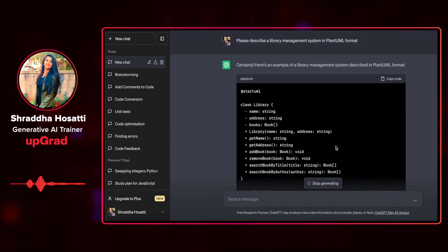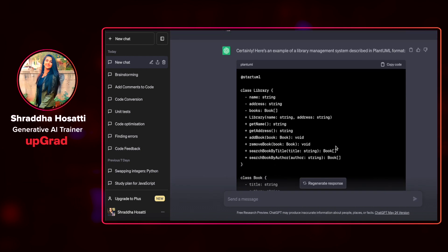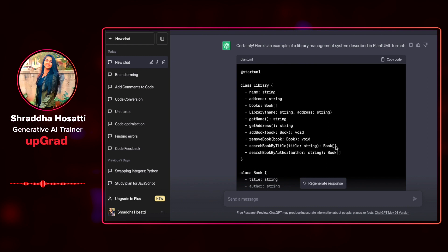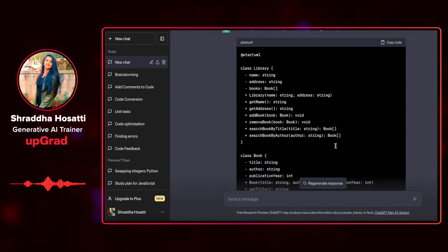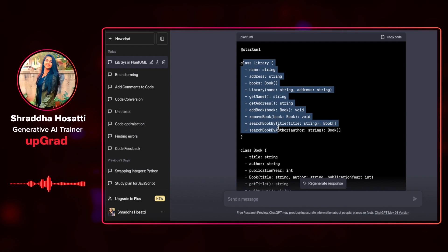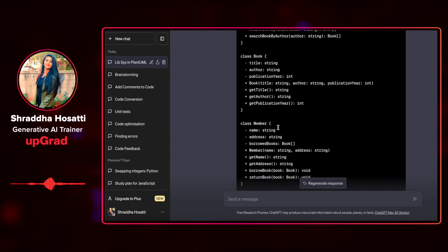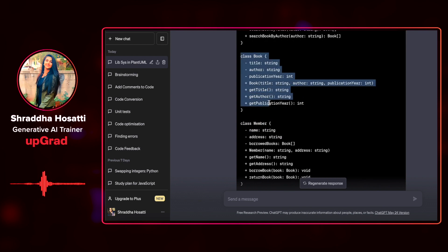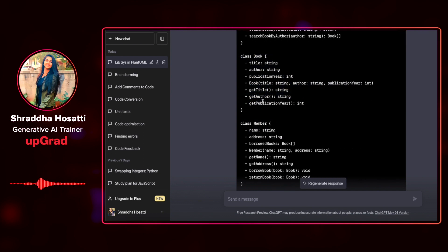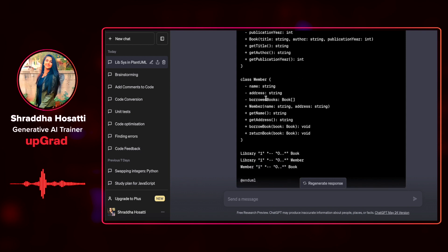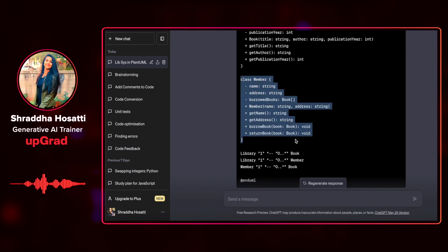Let's see what it has given me. It has given me the library management system in PlantUML diagram. It has given me a class on library, then a class on book, its variables, along with the data types, and a class member.